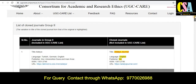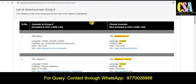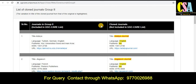As you can see, this is the table of the UGC Care list journals. The first column shows journals in Group Two included in the UGC Care list, and the second column shows the cloned journals not included in the UGC Care list.